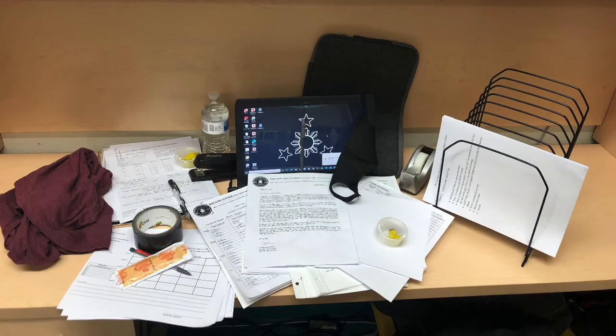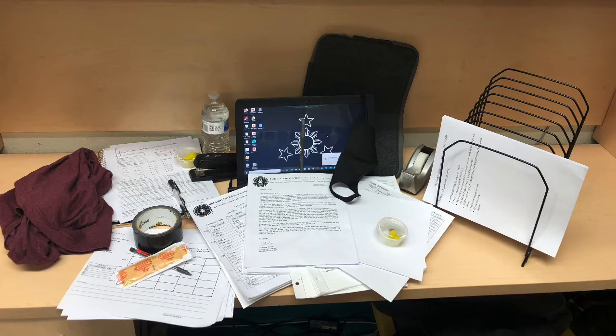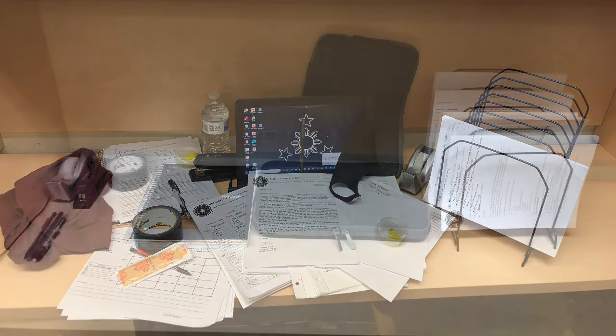This is another example of a very messy situation. You've got papers all over the place, pens and pencils everywhere, a mask on top of the laptop which is not sanitary, a shirt on the desk, food, a sauce packet, and empty water bottles. This is a very messy situation that definitely needs to be a lot more organized.